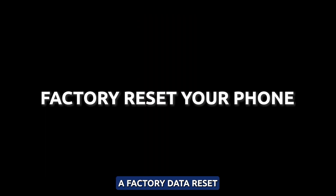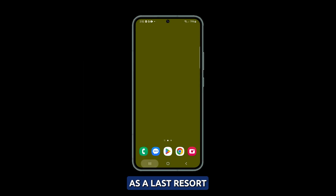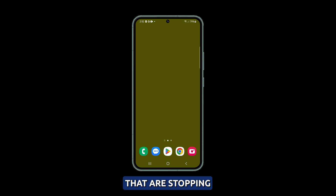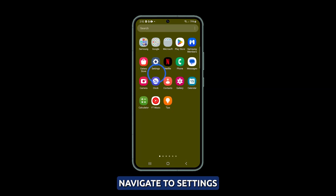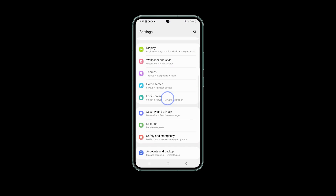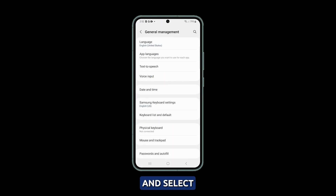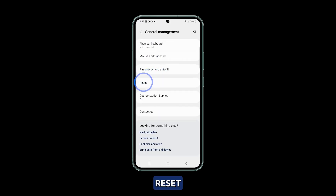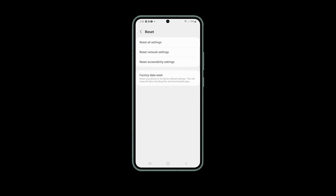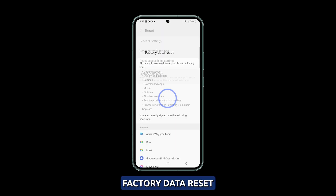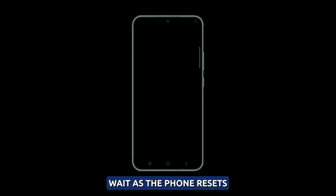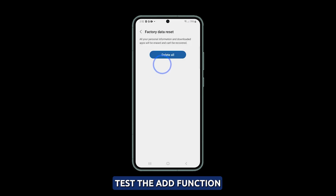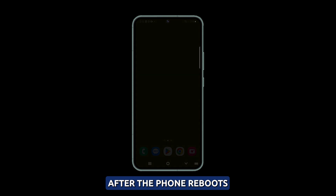Fourth solution: perform a factory data reset. As a last resort, back up your data and perform a factory reset to eliminate software issues that are stopping AOD from displaying. Navigate to Settings, then General Management, and select Reset. Choose Factory Data Reset, tap Reset, and confirm when prompted. Patiently wait as the phone resets to factory condition, then test the AOD function after the phone reboots.